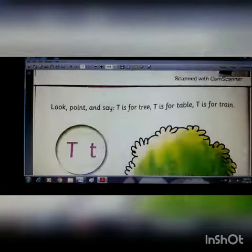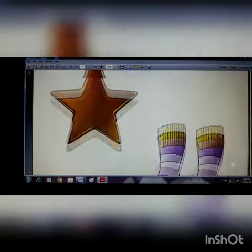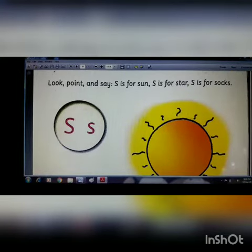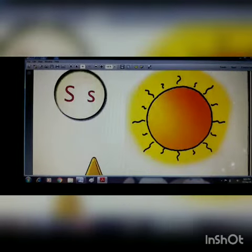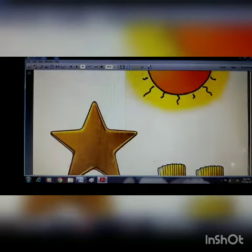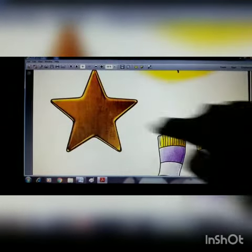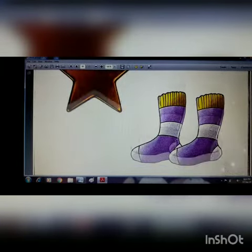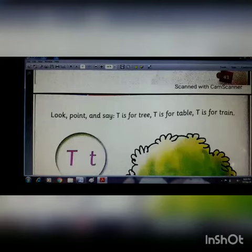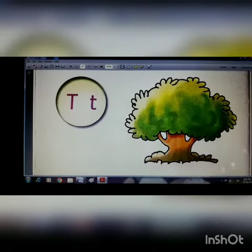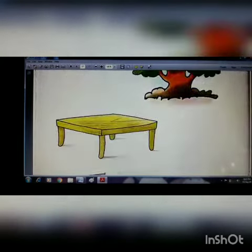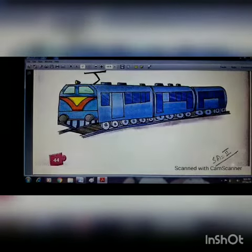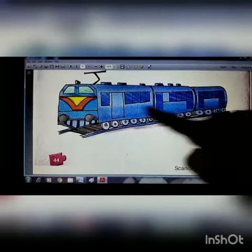We repeat this again — six words. S: three words and T: three words. S is for sun — Shurjo. S is for star. S is for socks — moja. After S, it's T. T is for tree, T-R-E-E — gaach. T is for table. T is for train — railgadi.